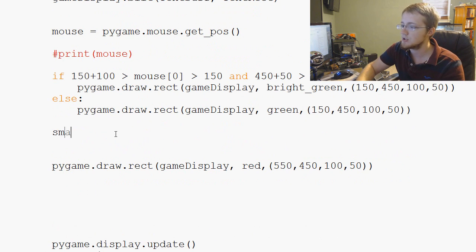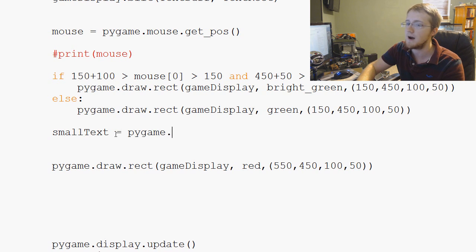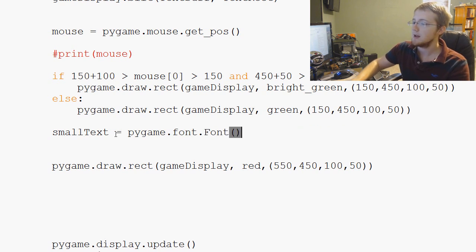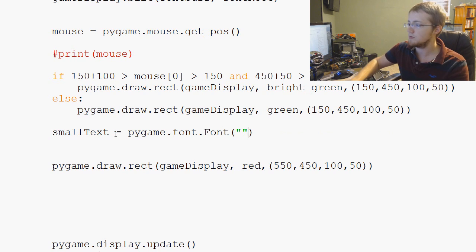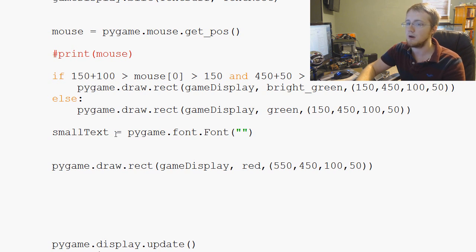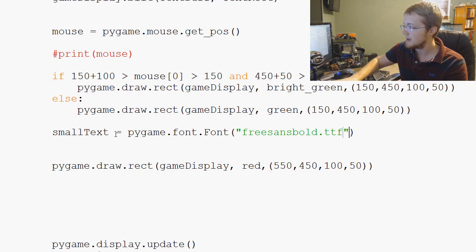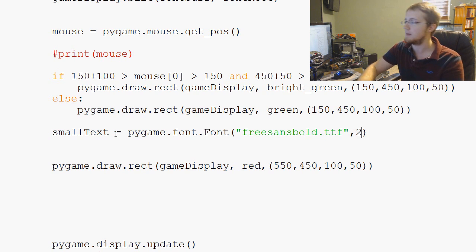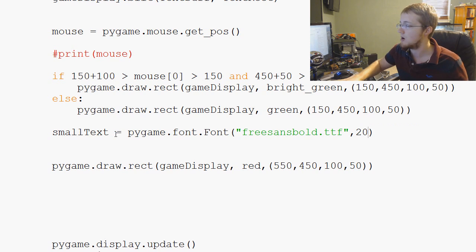So we're going to say small text and small text is going to equal pygame.font.Font. And then what font do we want to use? We'll just use freesansbold.ttf. And what size do we want it? We'll make it 20 first since it's small.